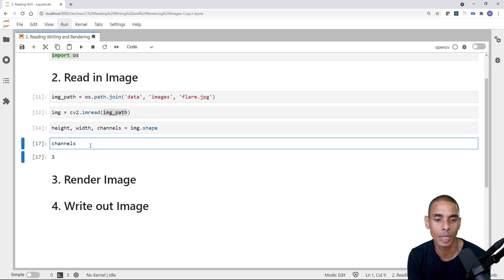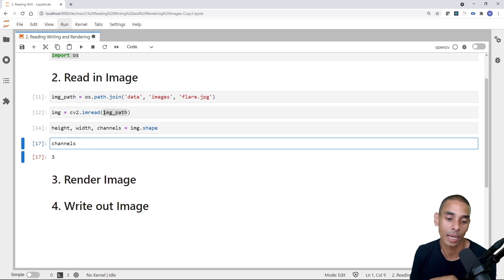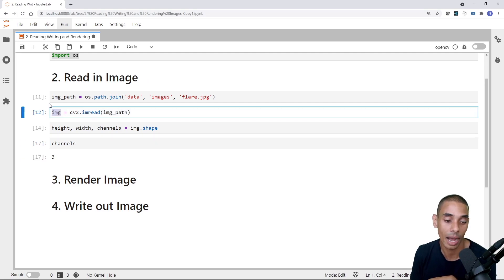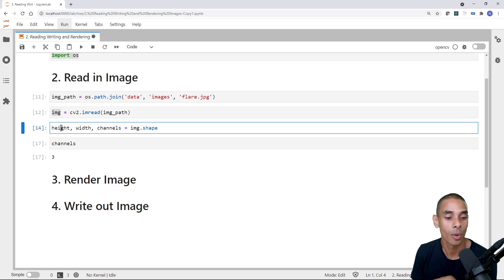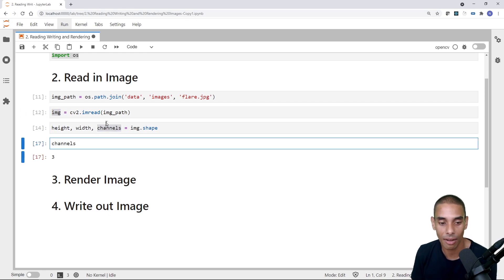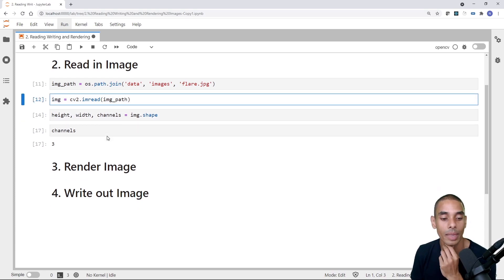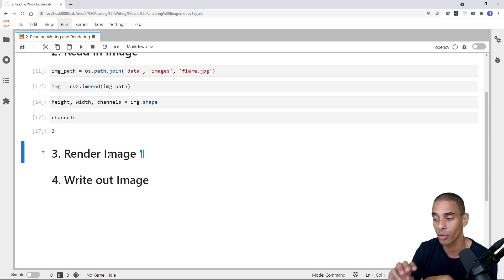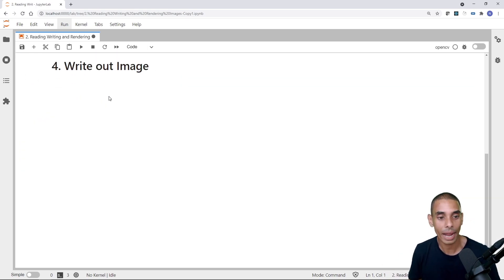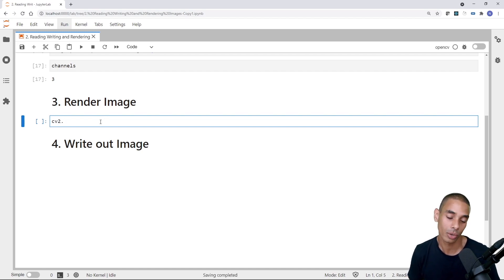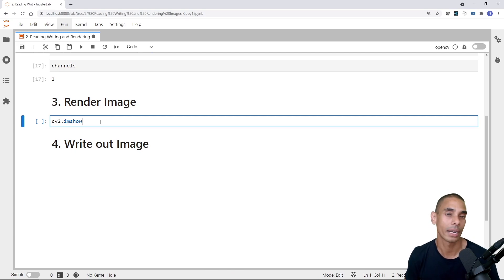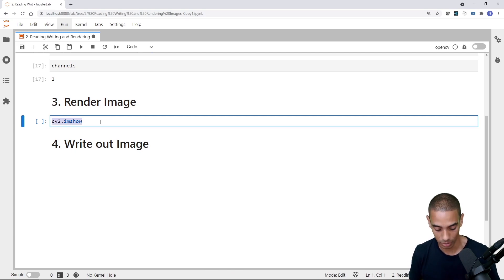That is reading in our image pretty much done. cv2.imread is going to be your friend here — you need to pass through the image path, and the output stored in a variable will be an array of shape height, width, and channels. Now you're probably thinking: I've read this in as an array — how do I actually visualize it? Well, this brings us to step three, where we can actually render our image.